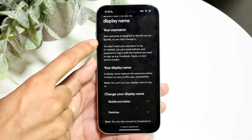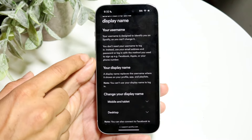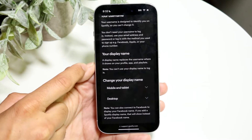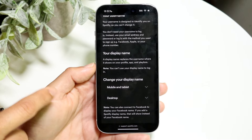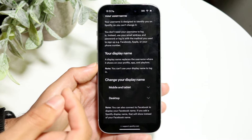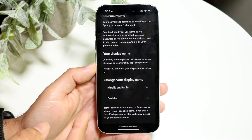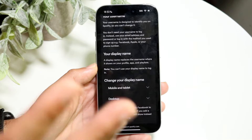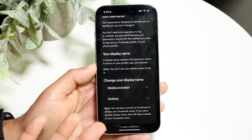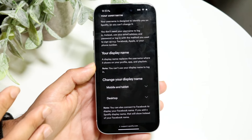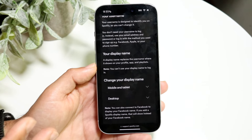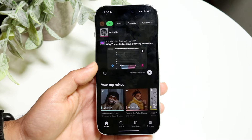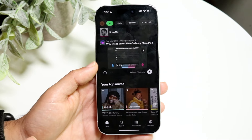Spotify says right here your username can't really be changed, but your display name can replace your username. The only disadvantage is that you cannot use your display name to log in. As long as you know your username, it doesn't matter. So even if your username is the most embarrassing thing in the world, nobody's going to be able to see it because you can just change it to your display name.